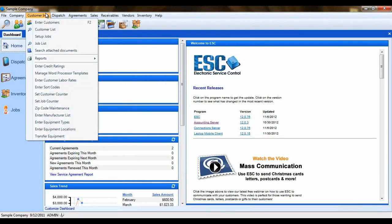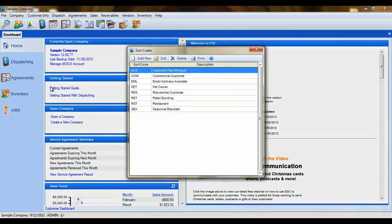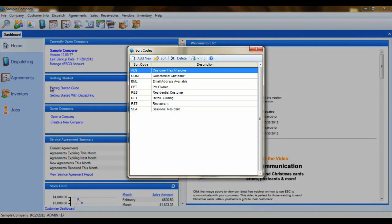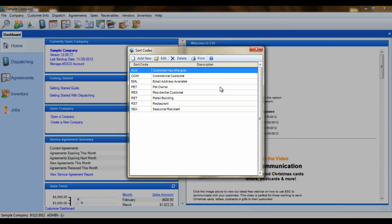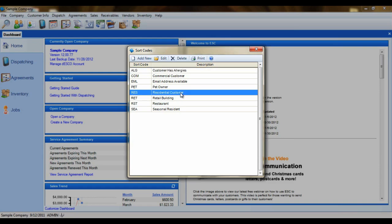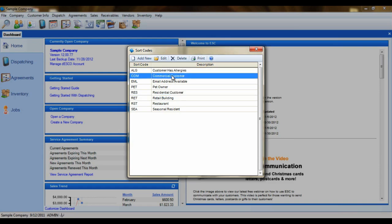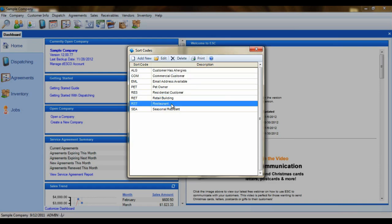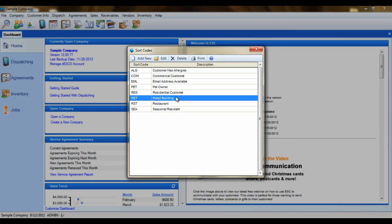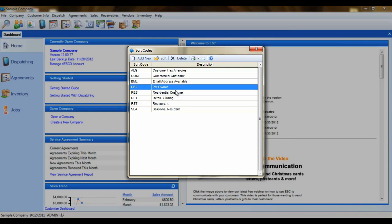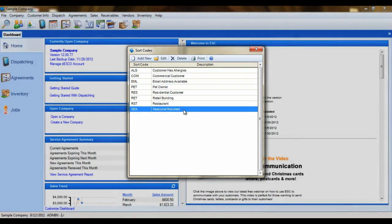The next option to mention is the customer sort codes. These sort codes are like categories for your customers. You can create as many as you need and assign as many as you need to a single customer. These sort codes allow you to select only particular customers when generating reports. A sort code may be as basic as residential or commercial or they can be more specific such as designating restaurant customers, retail buildings, pet owners, and seasonal customers.